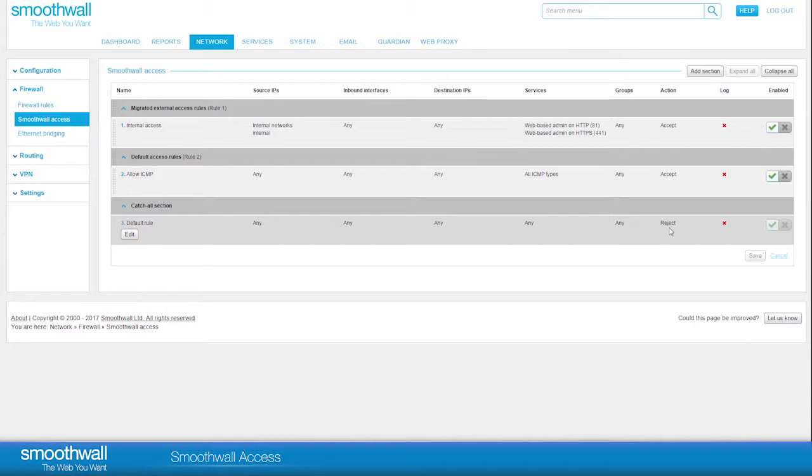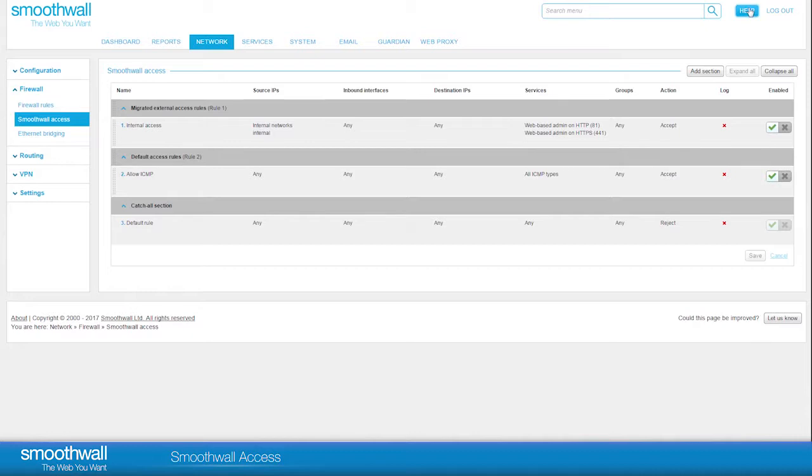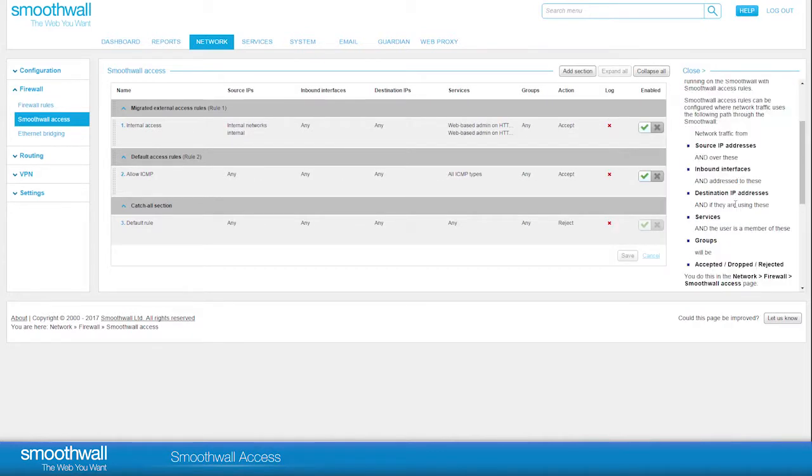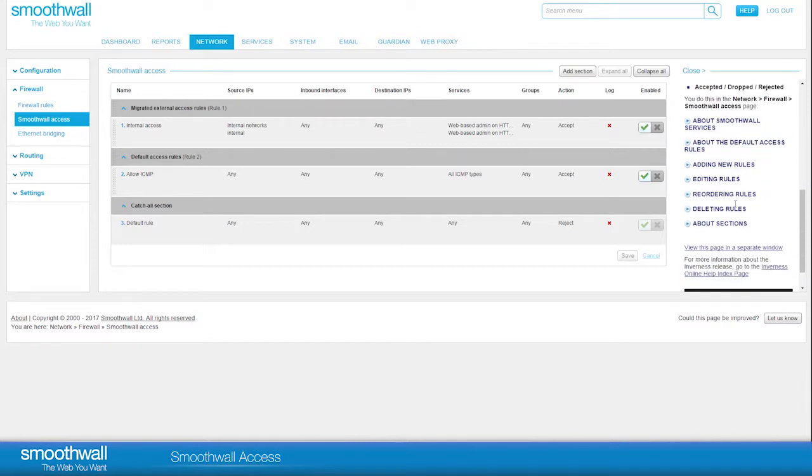Note that this default only applies to services which are managed within SmoothWall Access. It does not apply to general internet traffic which is managed elsewhere. The full list of services that are managed by the SmoothWall Access page can be found in the SmoothWall help. This can be accessed by clicking on the help button at the top of the page.